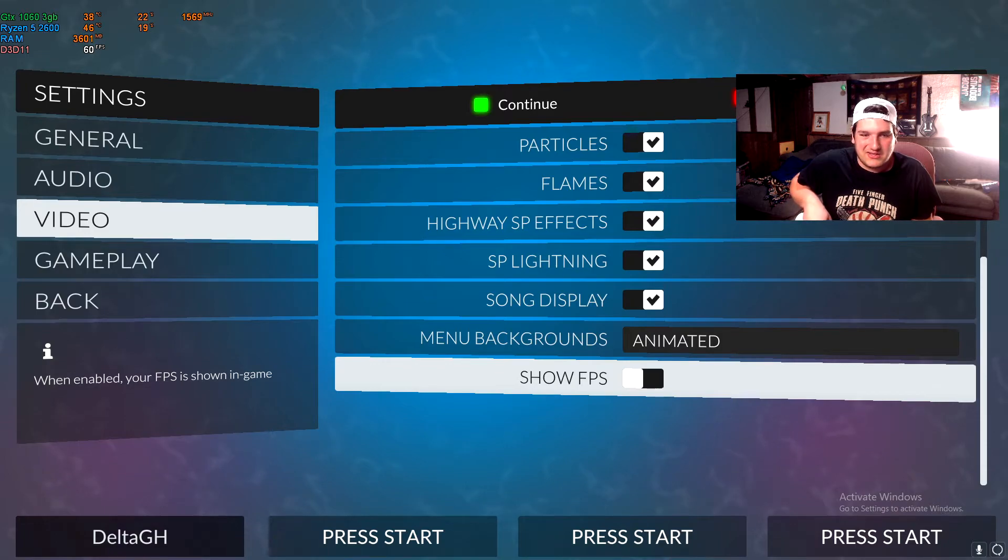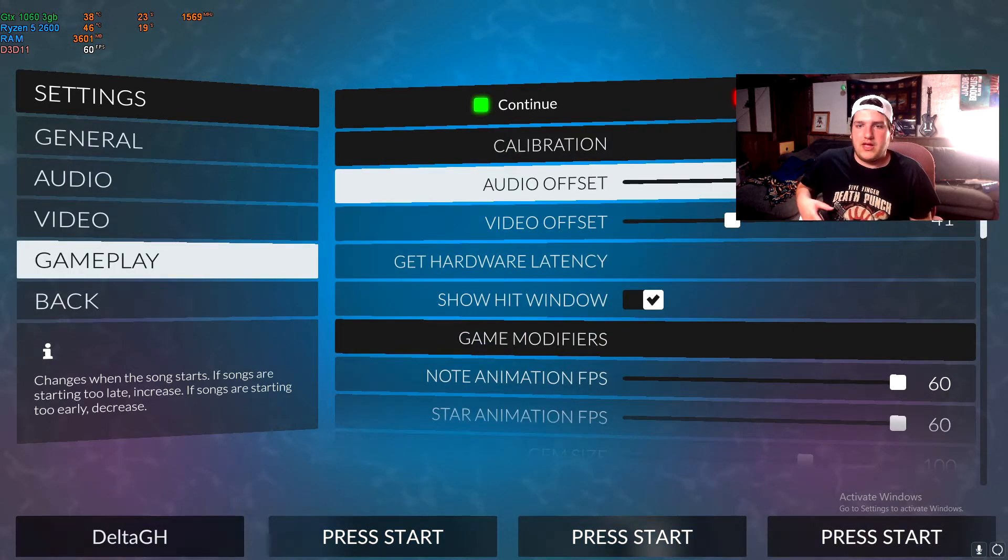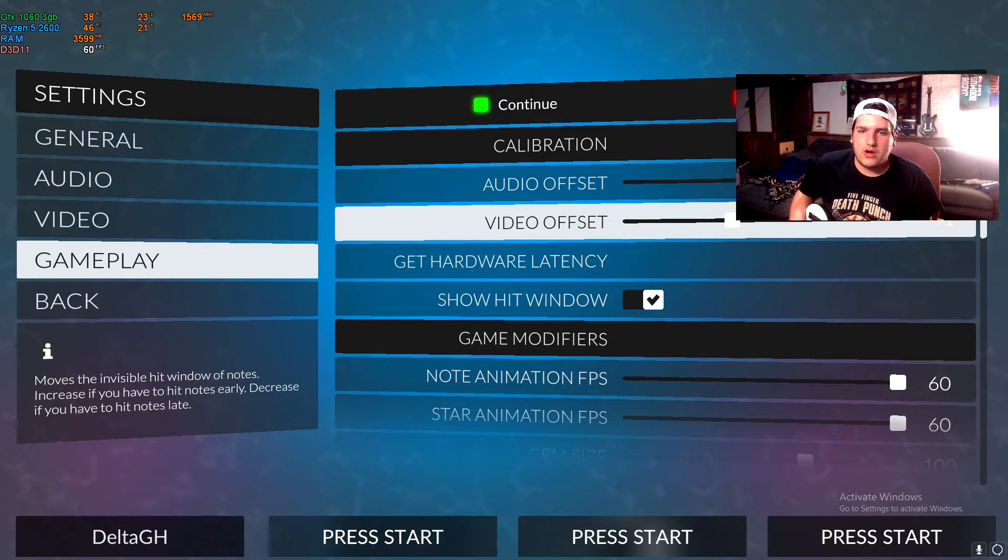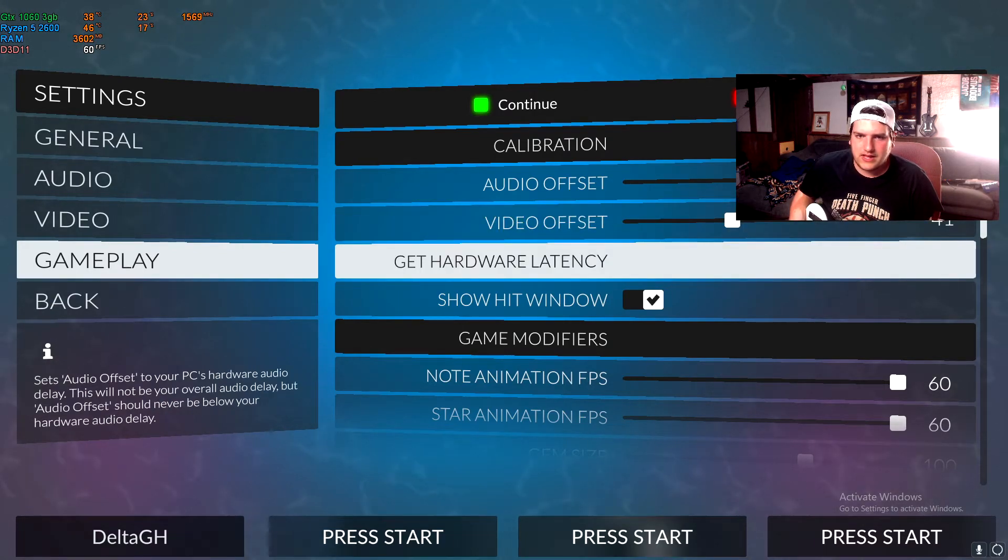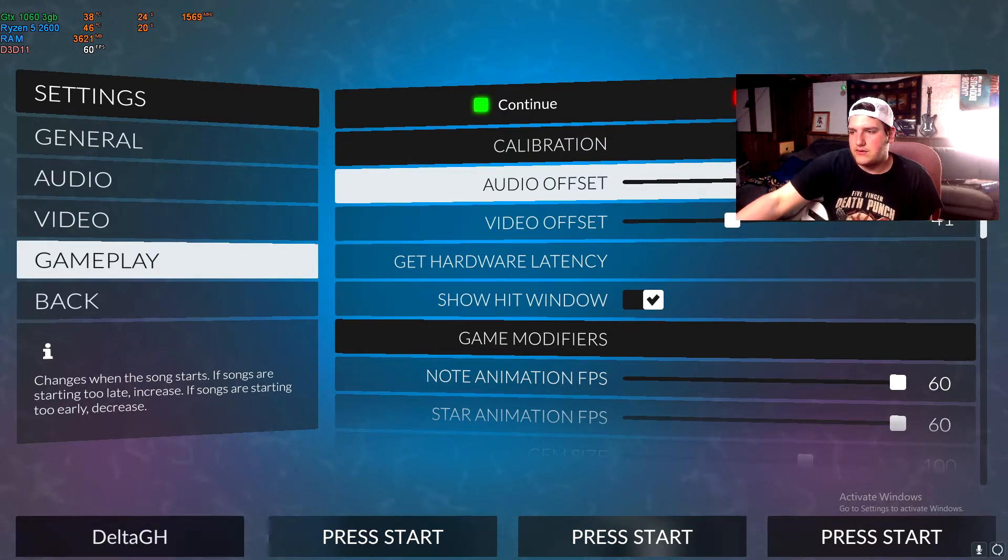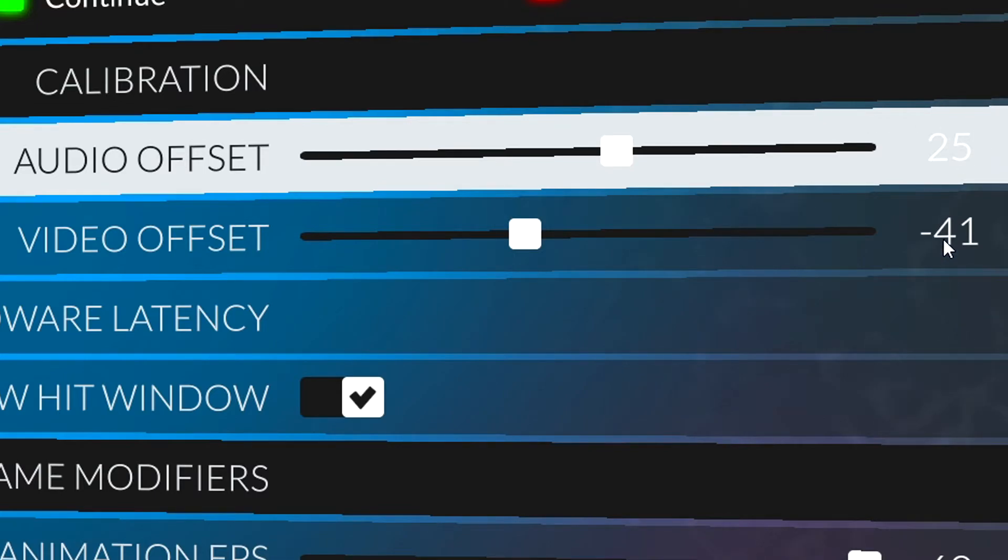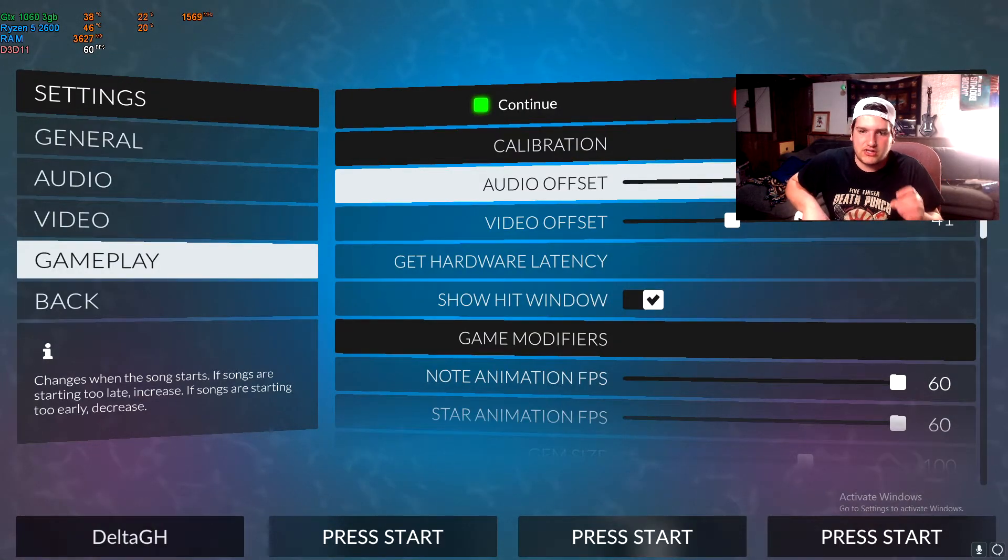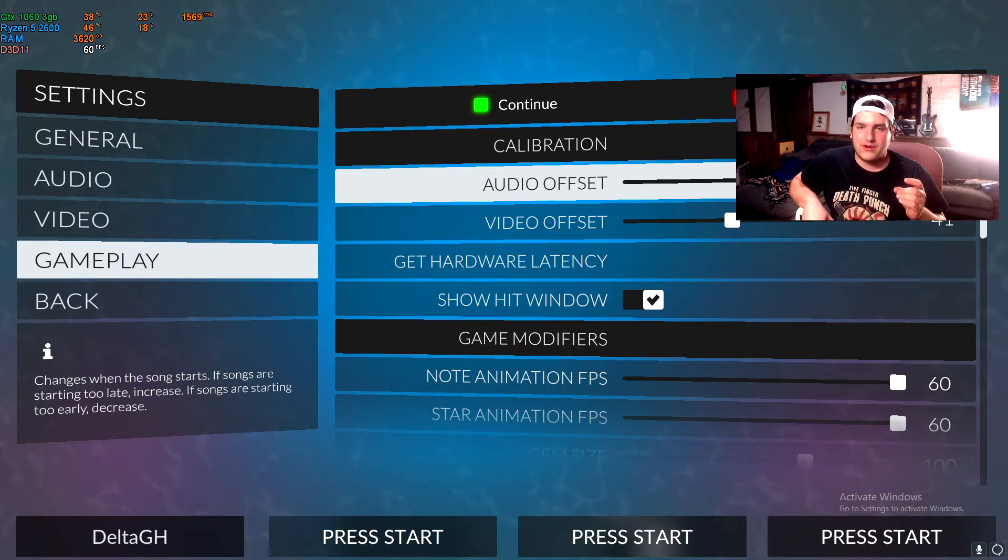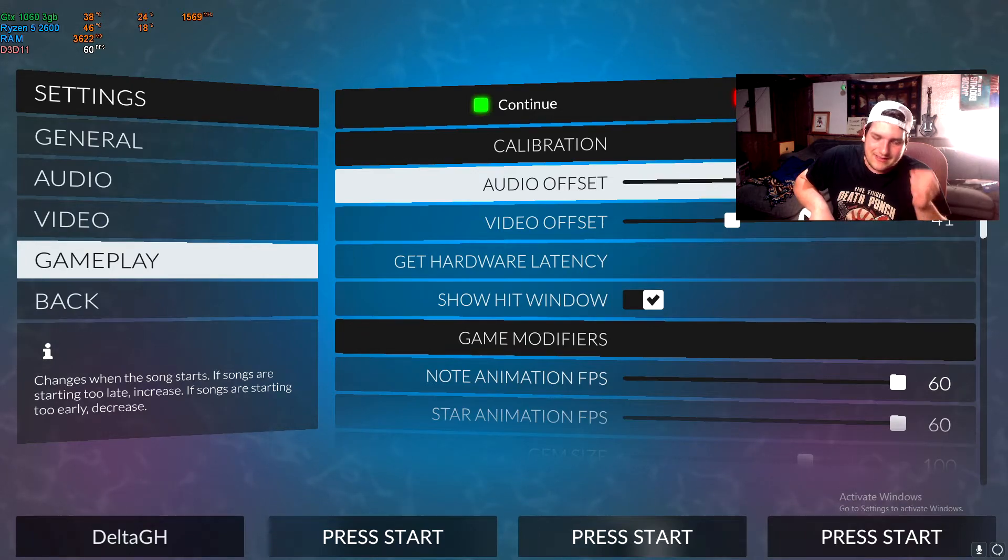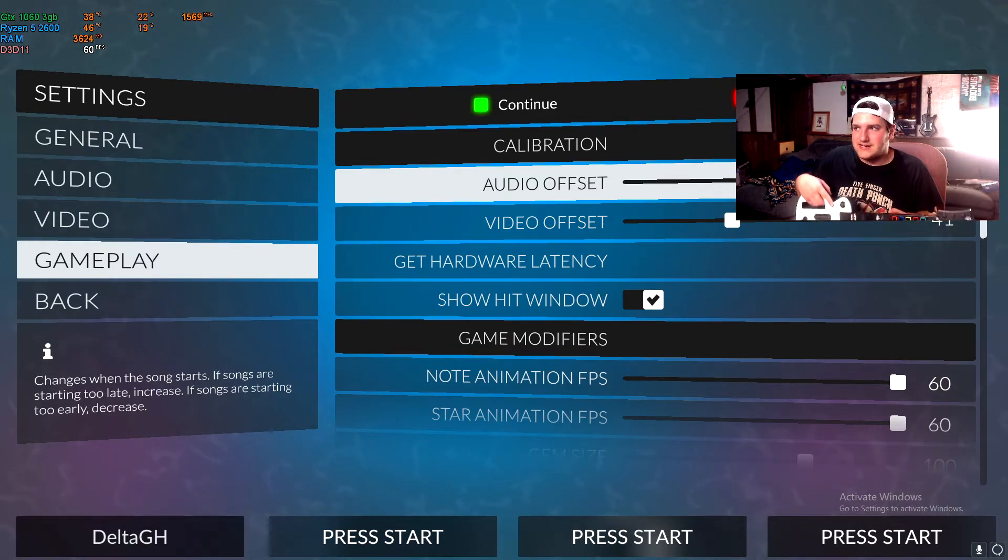And then we got gameplay. You got your audio offset and video offset. You can literally get a hardware or latency, but I mess around with these, these are the two that I use. So if you guys can see, I use 25 and negative 41. Use that at your own risk, but I feel like this is literally the perfect audio and video calibration settings to make your game like completely in sync with your controller and with your monitor.